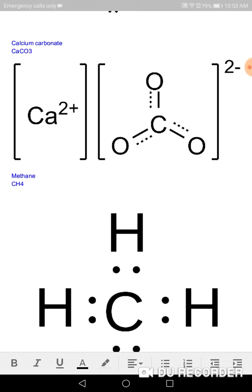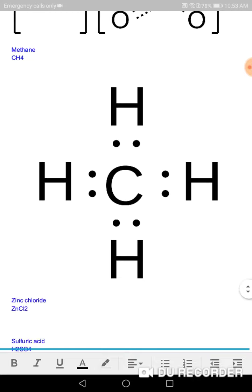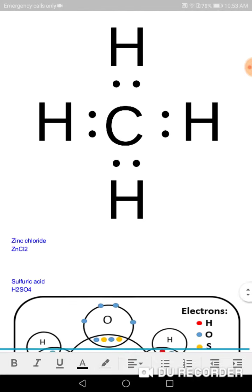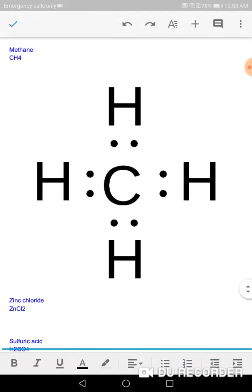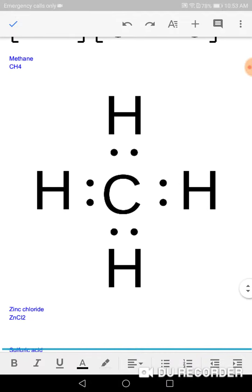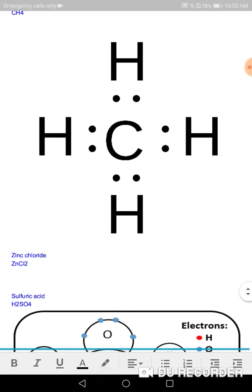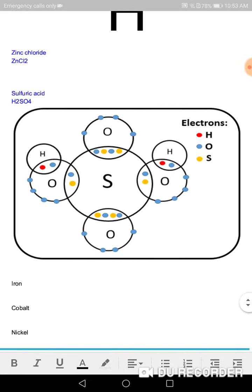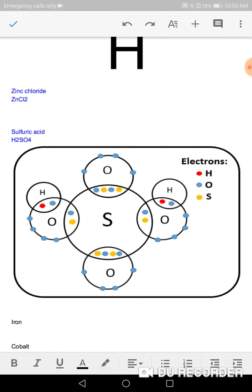Methane, the gas CH4. Zinc chloride, maybe you can find the picture and put it in here for me. Sulfuric acid, wow, cool picture with the S inside and then four oxygens and two hydrogen.